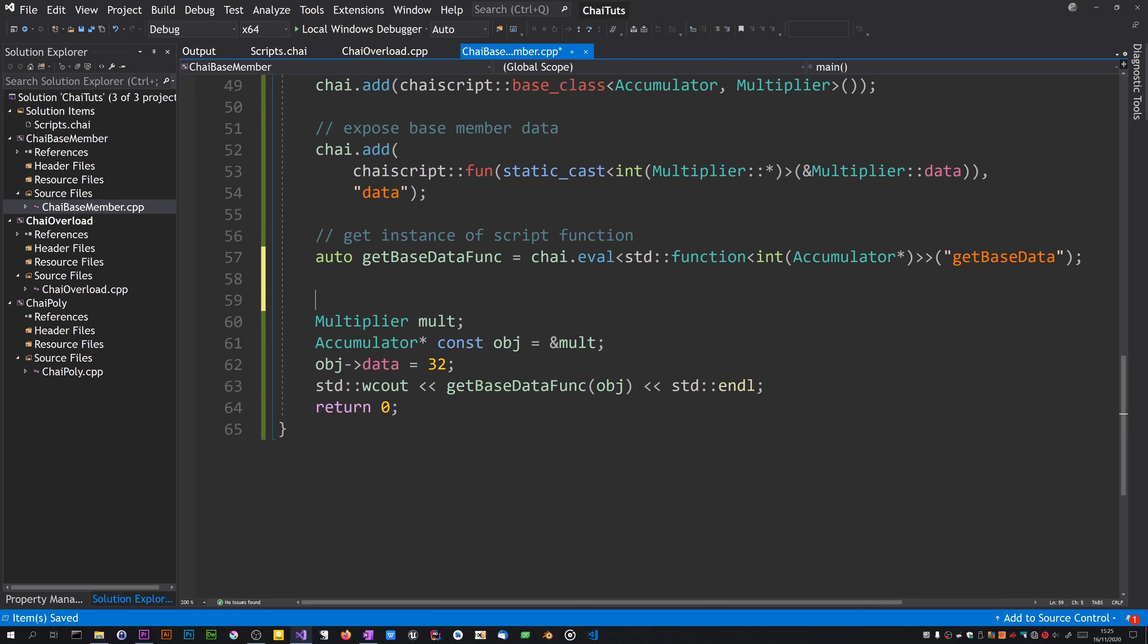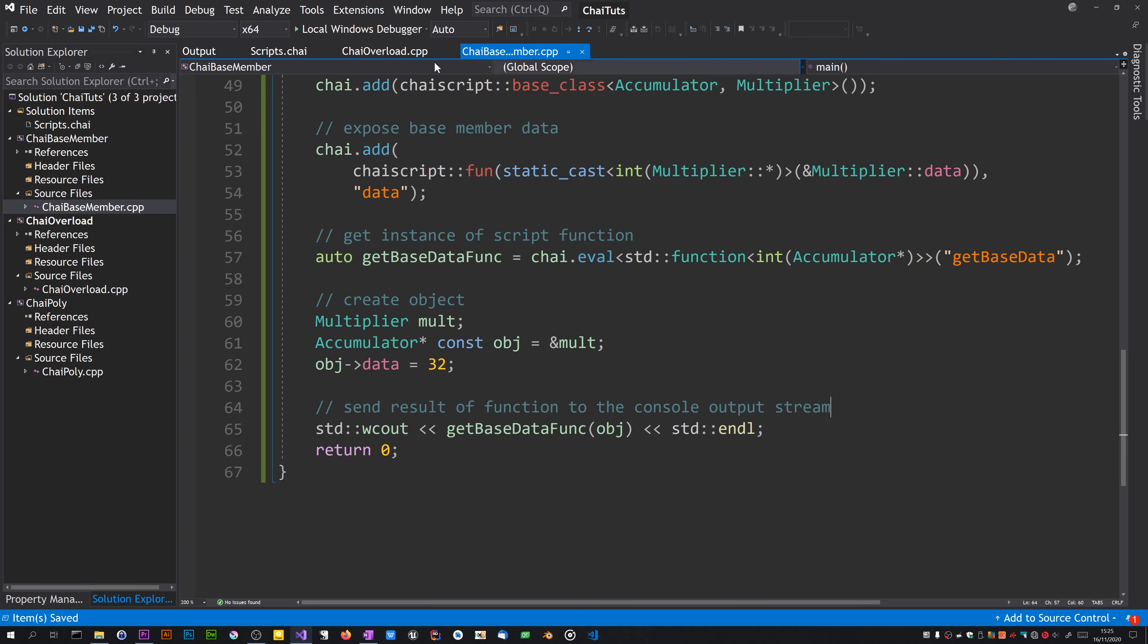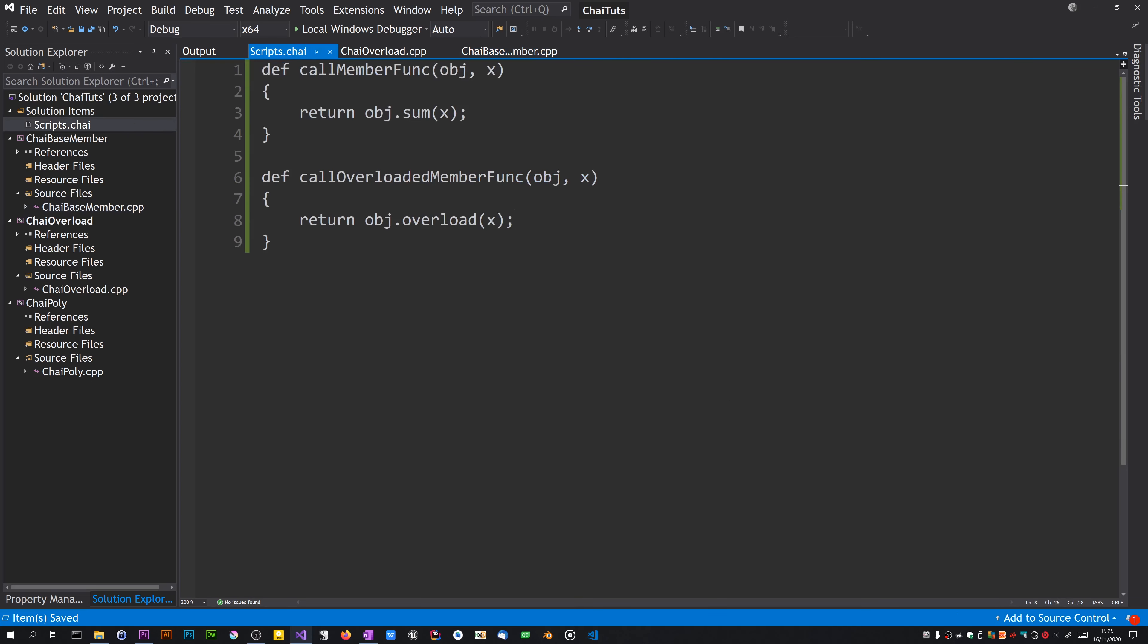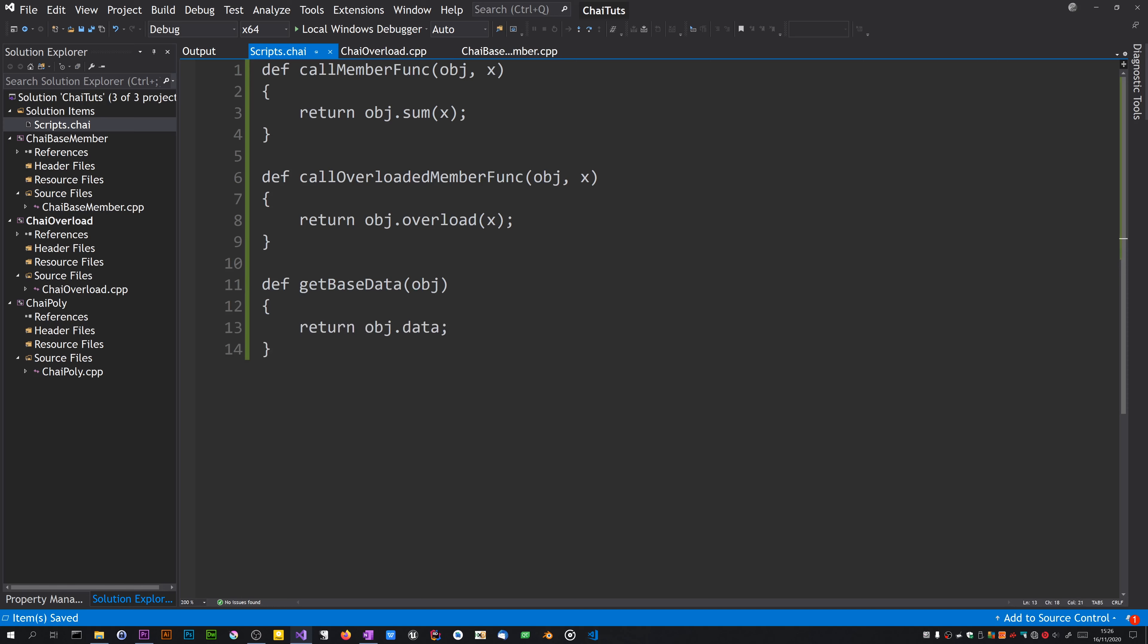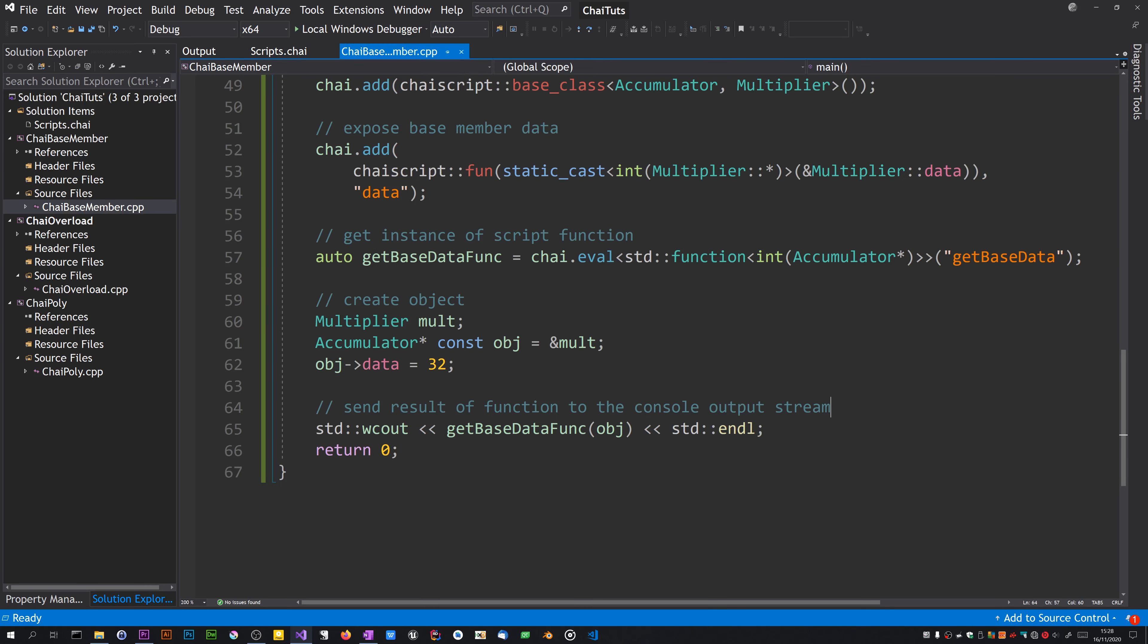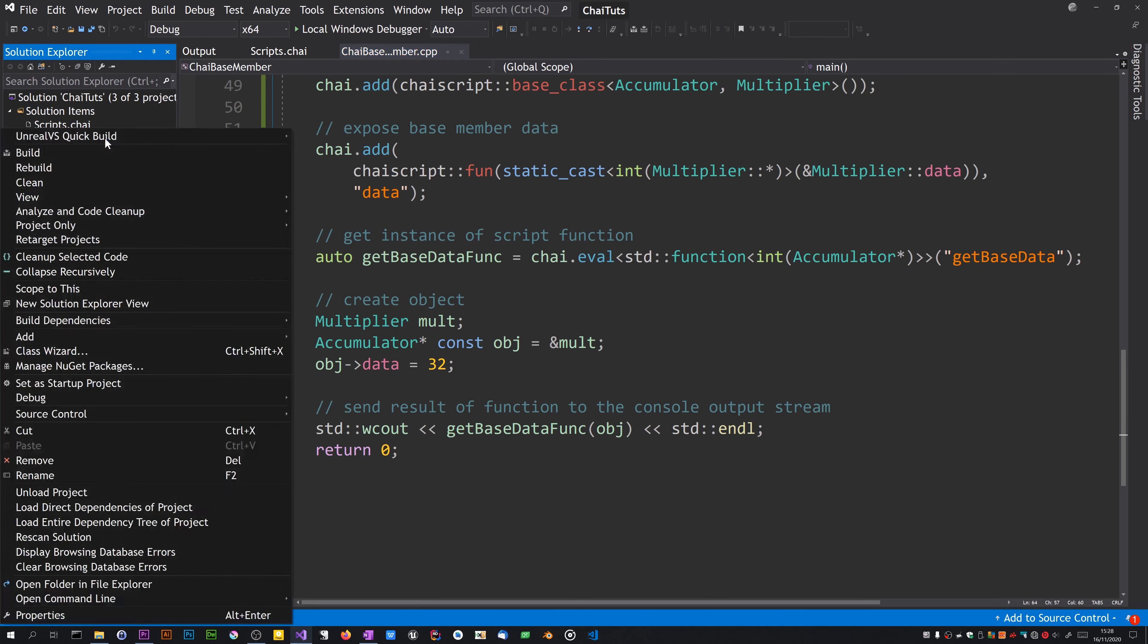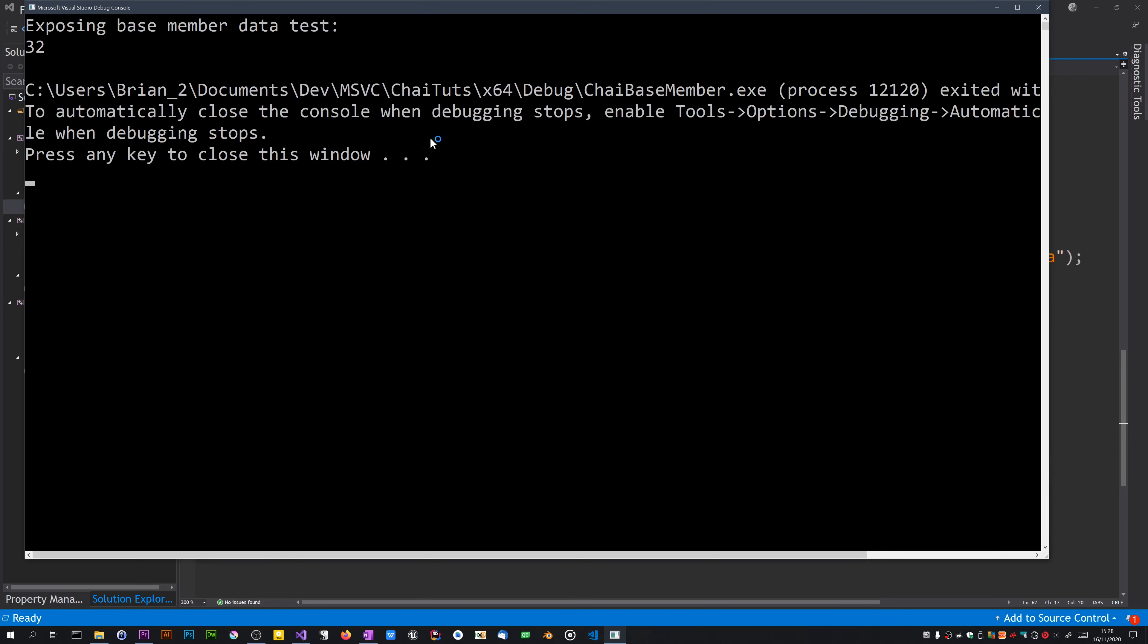I need a few comments I suppose. So in script.chai, I want to add def get base data. Let's see if that works. Give it an overload and I need to go to base chai base member and set that as a startup project. Should just print out 32.